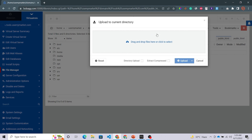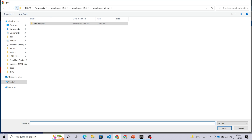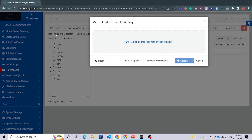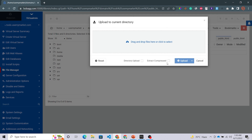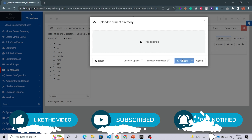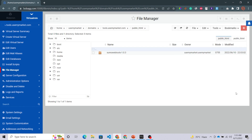Click on the Files option and then Upload to Current Directory. An option appears for drag and drop files — simply drag and drop or click to select. My file is here: Sumo Web Tools 1.0.4. I'm going to select it and click on Extract Compressed, so this will extract automatically to our file manager. We can wait until this is done — our files have been extracted.